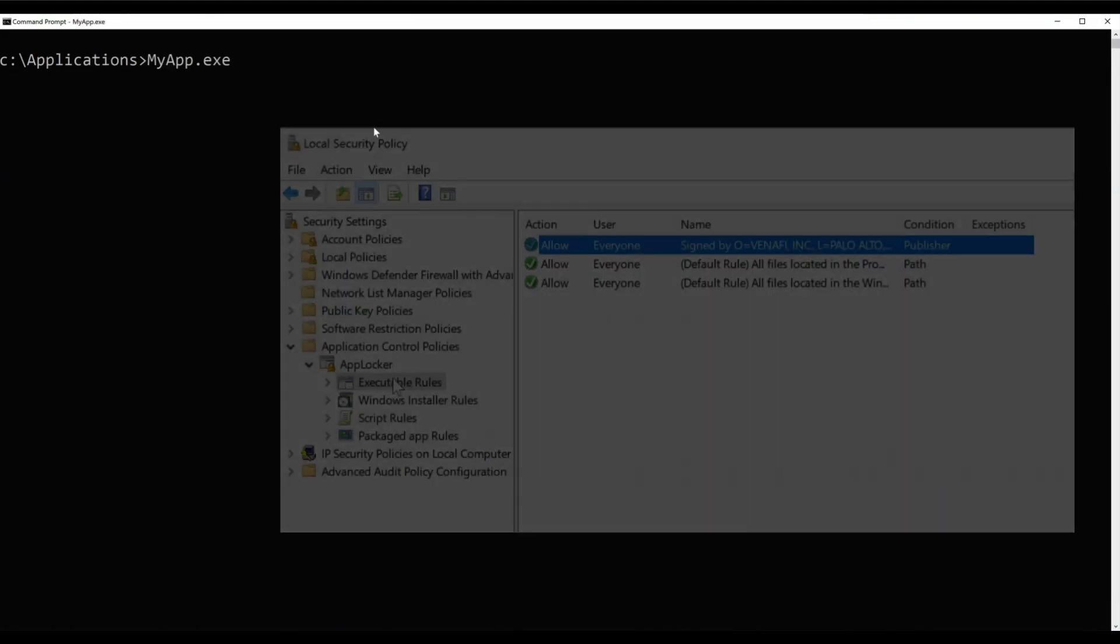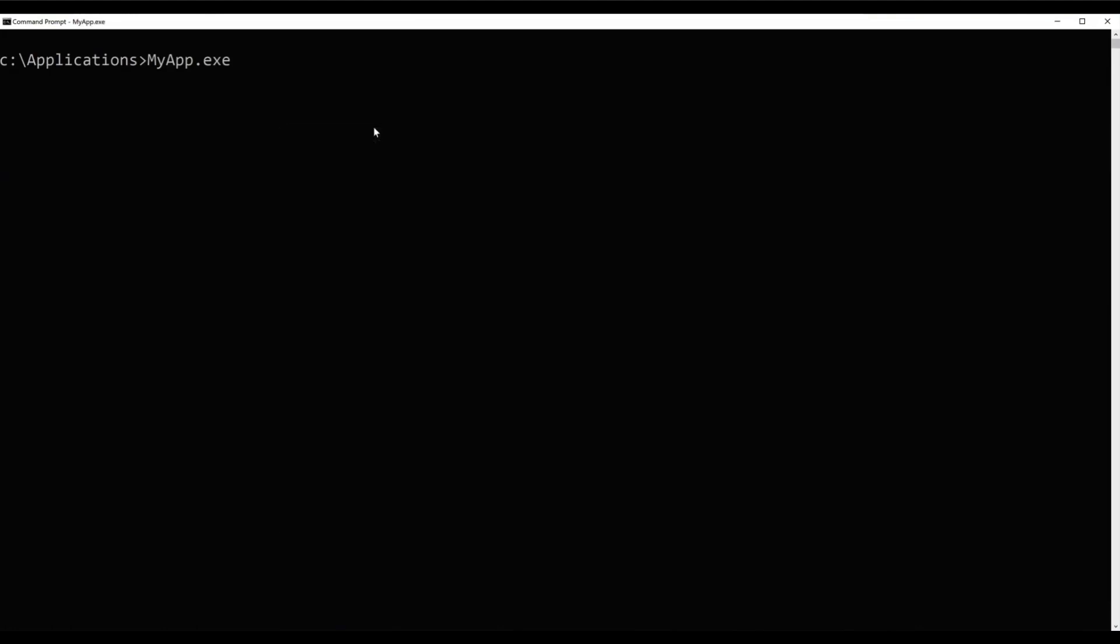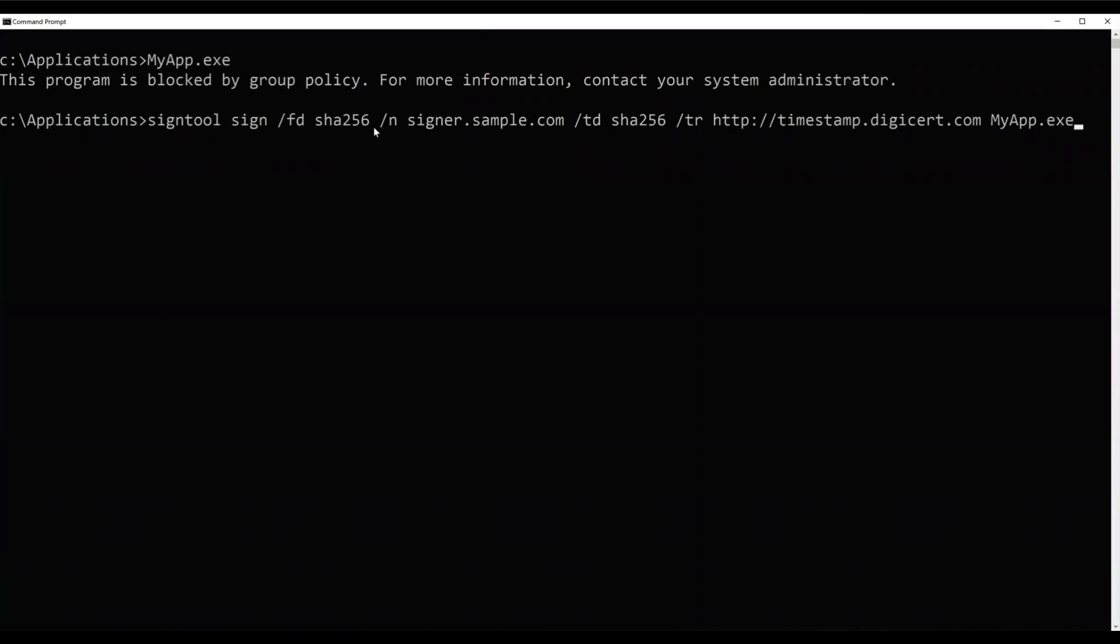We have an application that's ready to be signed for final release. Let's run this EXE before it's signed. As you can see, it's blocked by group policy.